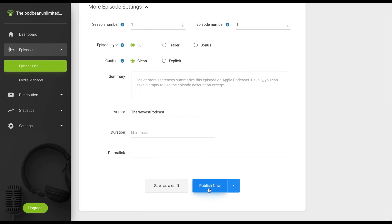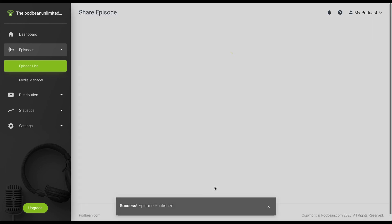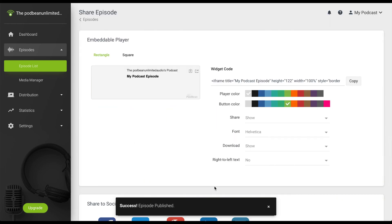Click the blue publish button at the bottom to publish your podcast now. You can also click the right arrow to schedule the podcast to publish at a different time and date. Click save as draft if you are not ready to publish. If you click the blue publish button, your podcast episode will now be published.